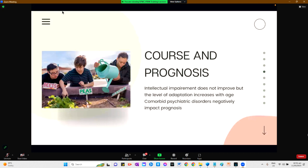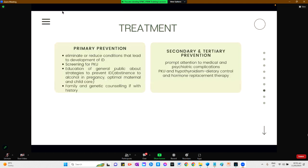For the course and prognosis, intellectual impairment does not improve but the level of adaptation increases with age. Comorbid psychiatric disorders can also negatively impact prognosis. For treatment, interventions for children and adolescents with intellectual disabilities should incorporate an assessment of social, educational, psychiatric, and environmental needs.